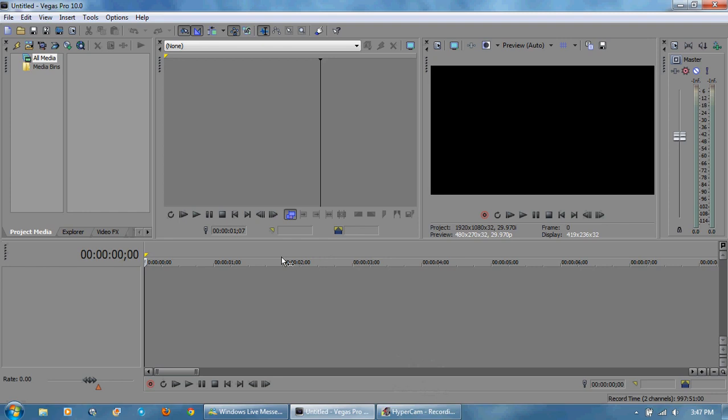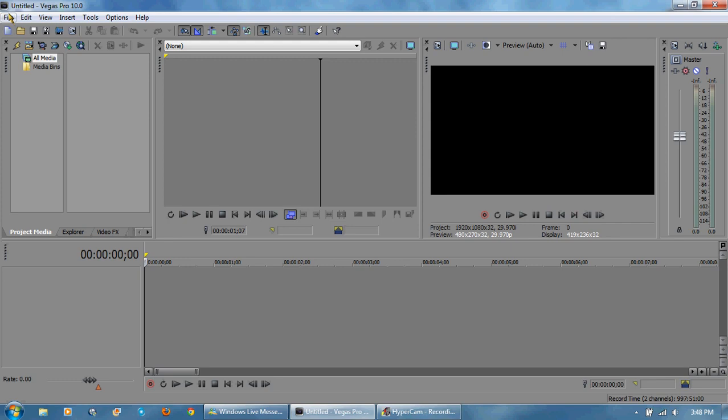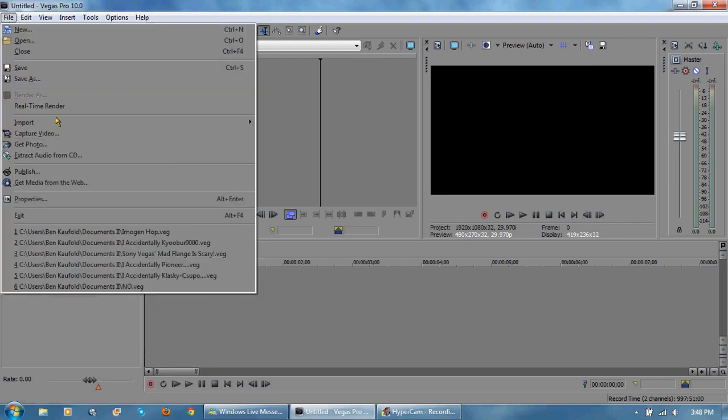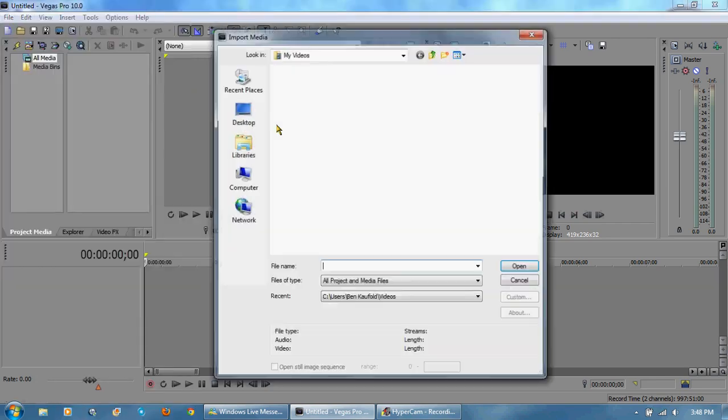Hey guys it's me Cuber9000. I recently got a request from someone to make a tutorial on how to do I accidentally X videos. So, oh look at me I have a Windows 98 cursor scheme. Alright so I'm going to be doing that now.